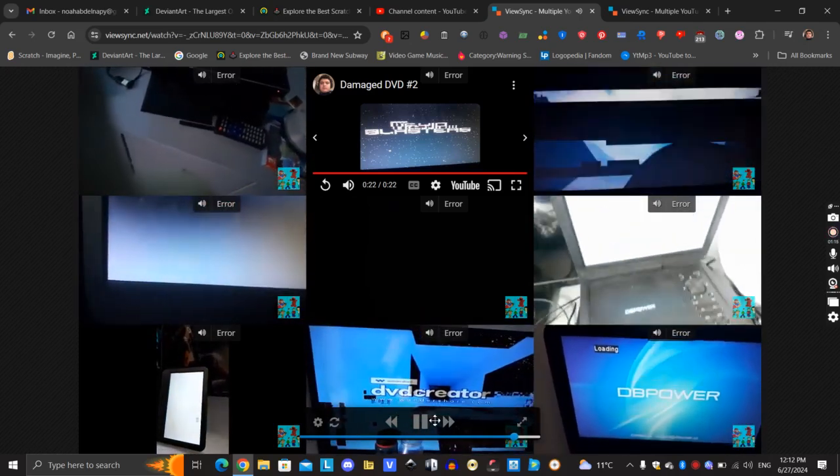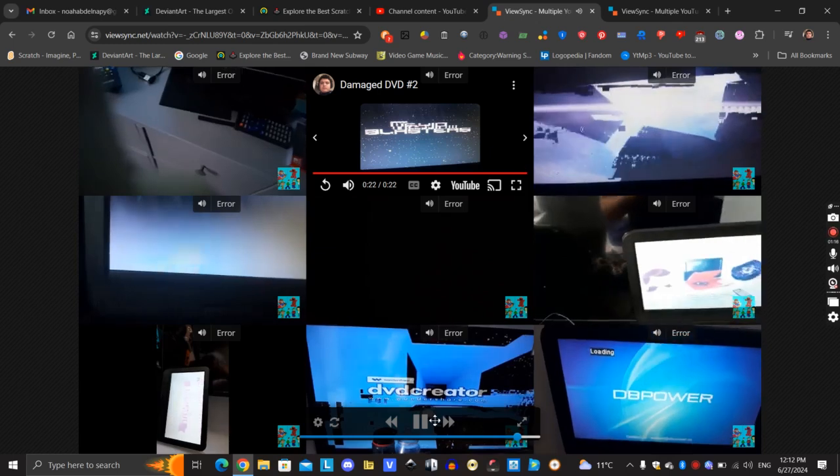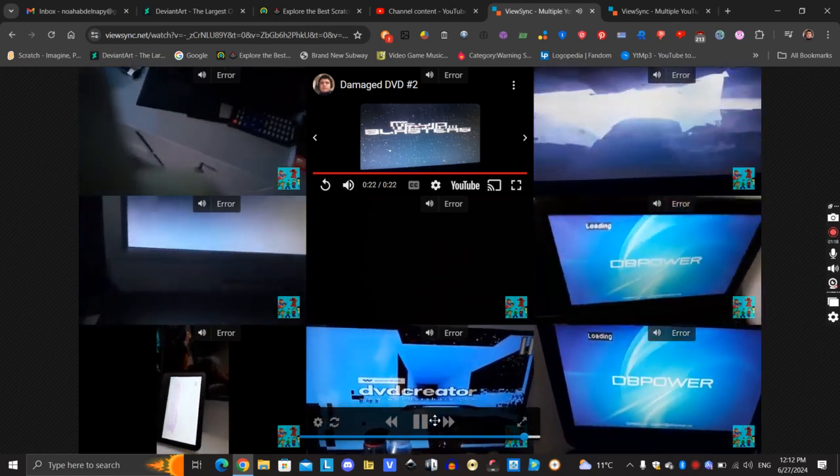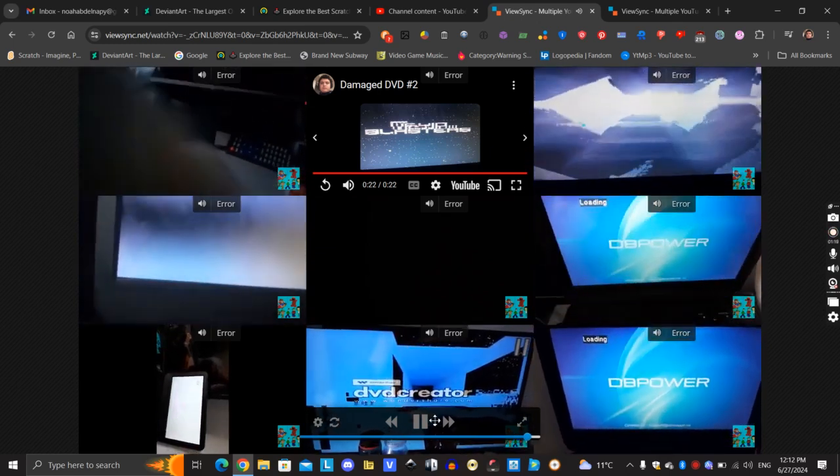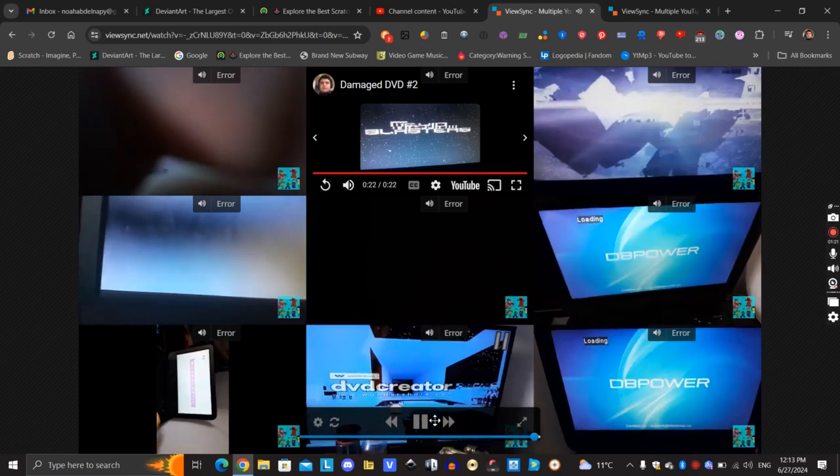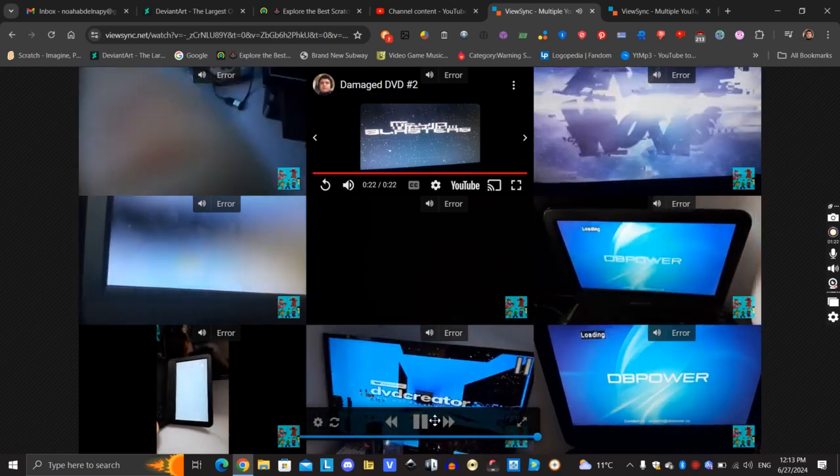Oh my God. One, two, three, four, five, six. I figured I might have to break this DVD.